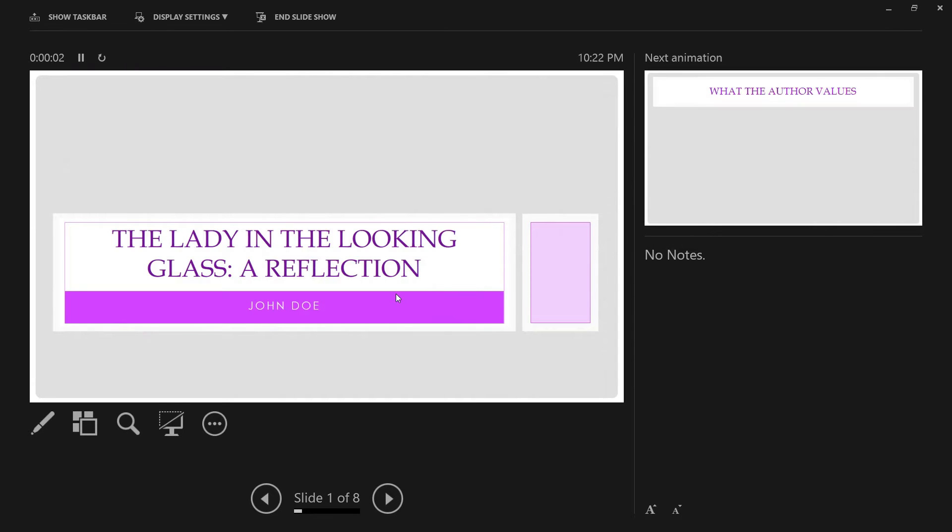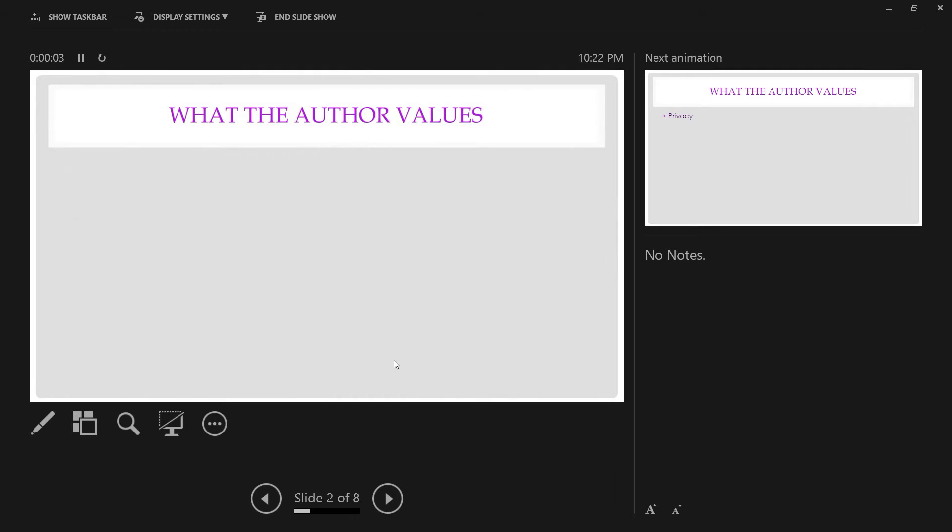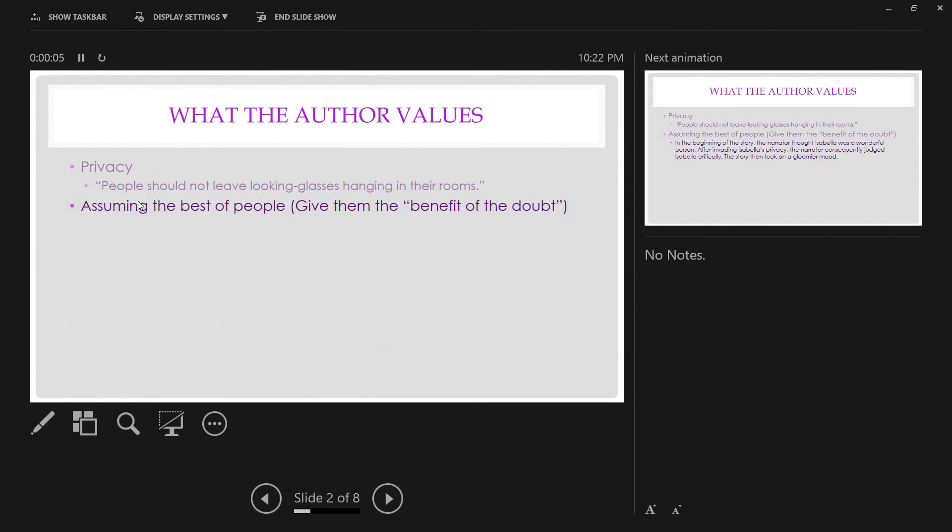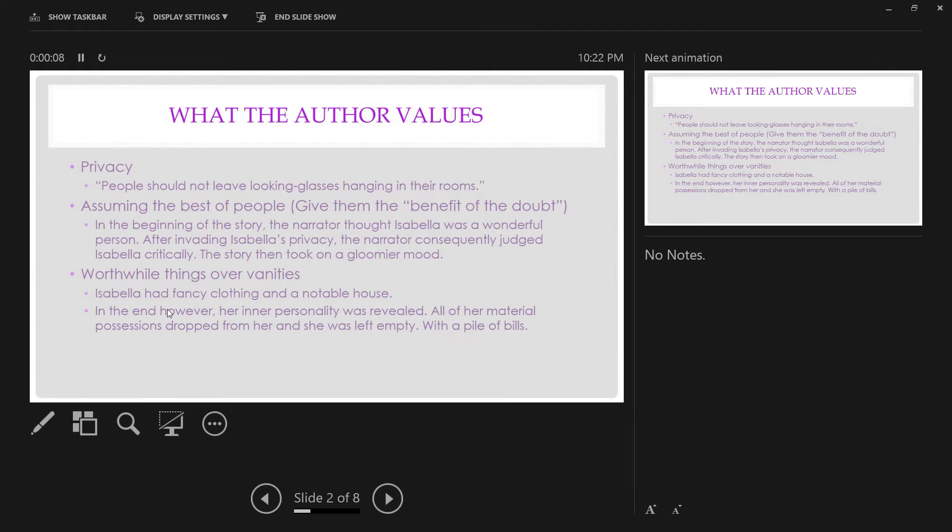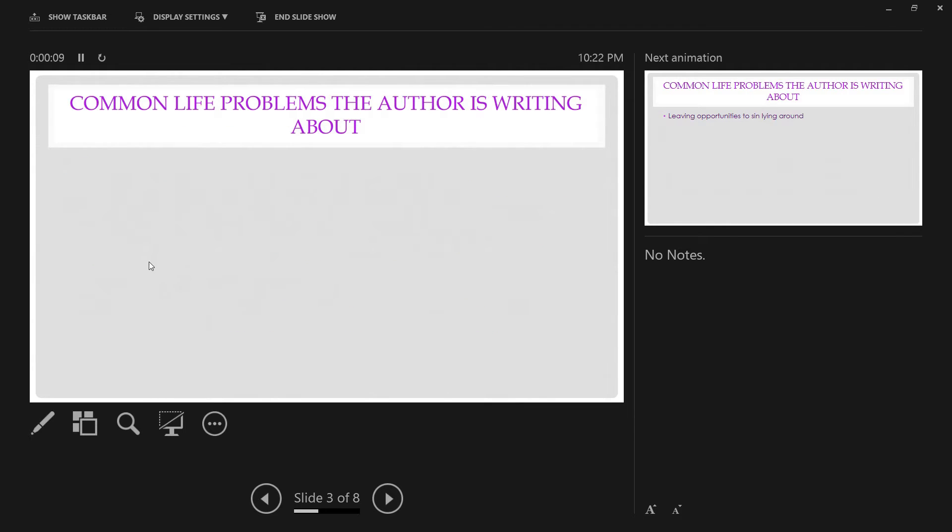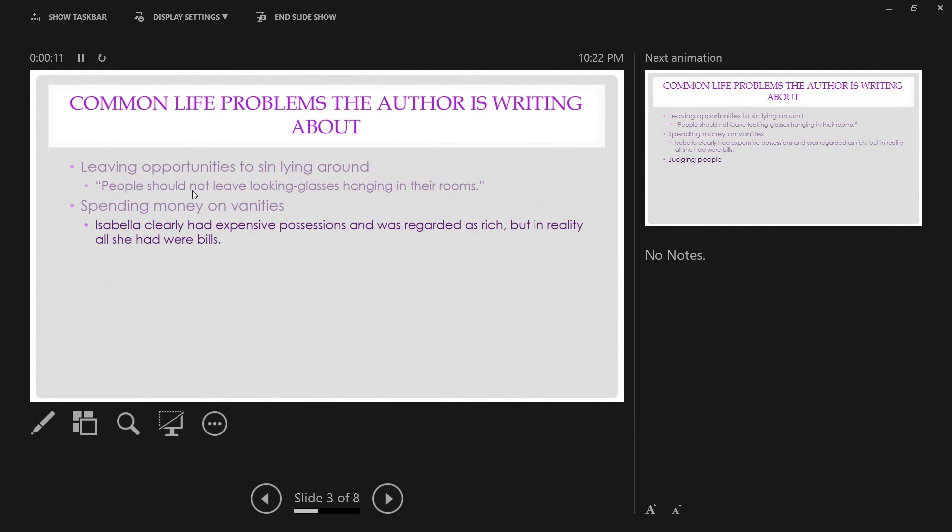So if we hit F5 here, I'm going to show you a preview of the animations that we have. The idea here is to keep everything simple, everything clean, so nothing takes away from the presentation itself.